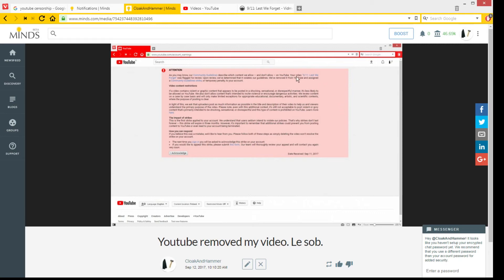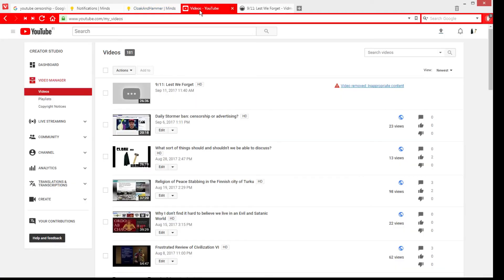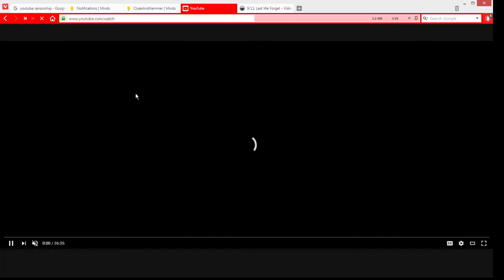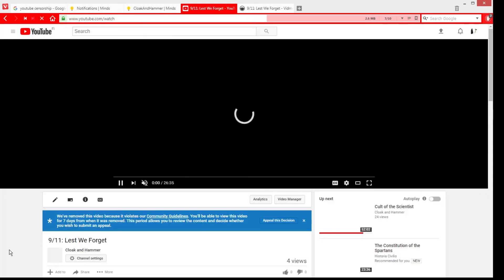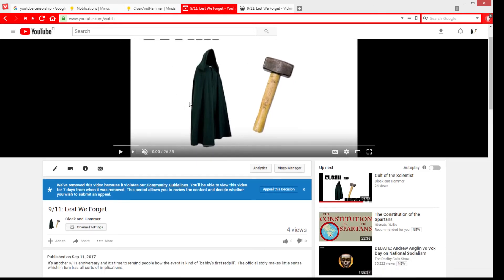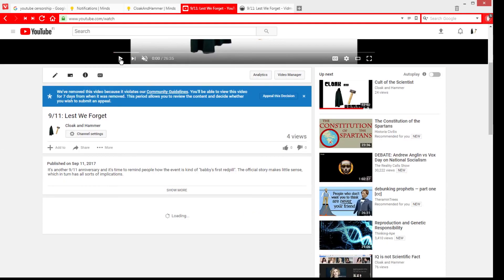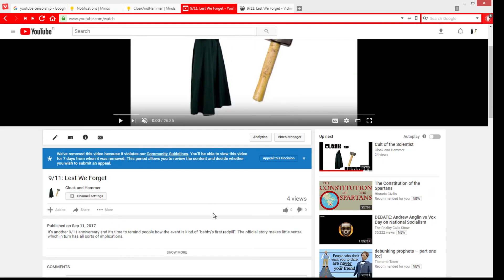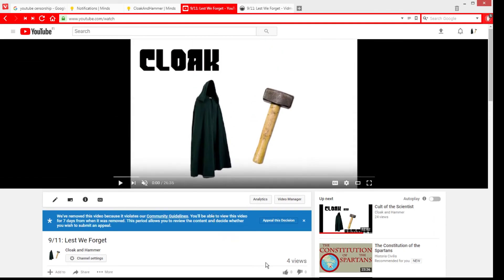Your video '9-11 Lest We Forget' was flagged for review. Flagged by whom? Was it flagged by a bot or a person? Or did somebody just see my video? I guess I can still see this video for seven days to review the content and stuff. It has four views, and probably two of them are my own.